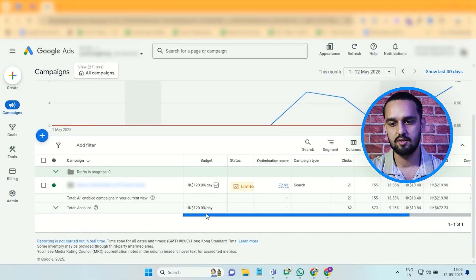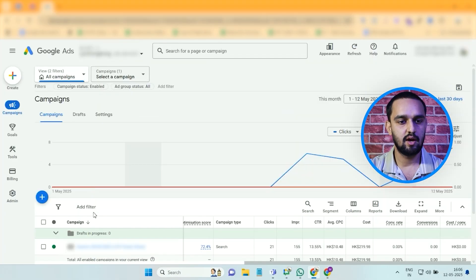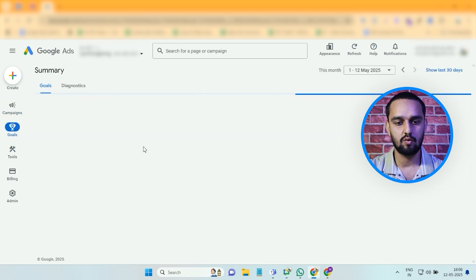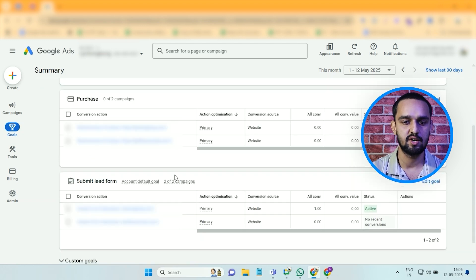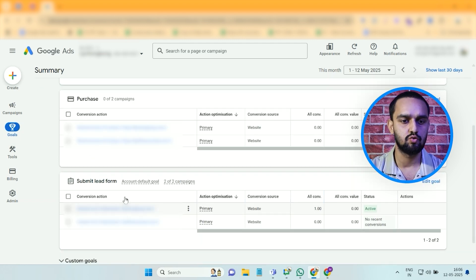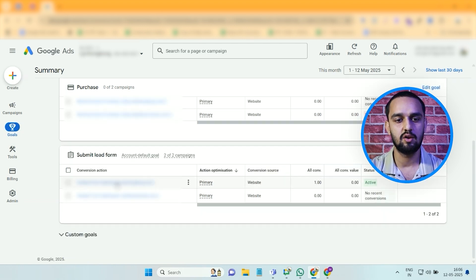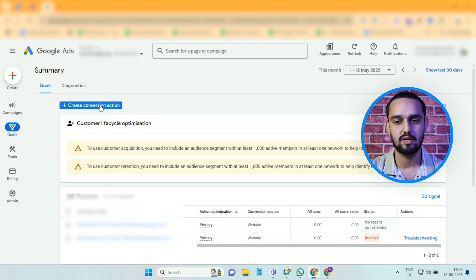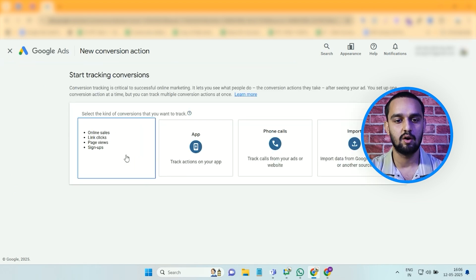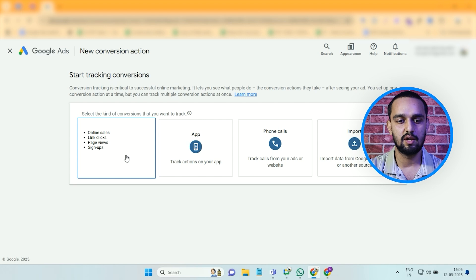First, go to the Google Ads manager and navigate to the Goals section under Summary. Once you click on it, you'll see there are a lot of conversion actions already created — we've already created conversion actions to track sales and form leads. Now we'll create a new conversion action to track the WhatsApp click, so that when somebody lands on our page and clicks the WhatsApp button, it will be counted as a lead in our Google Ads account.